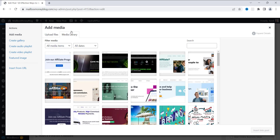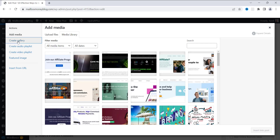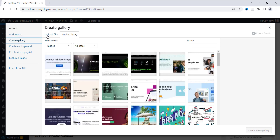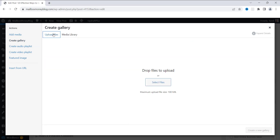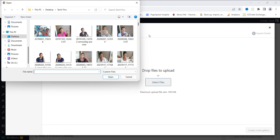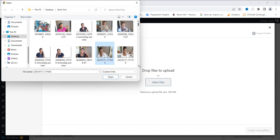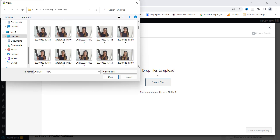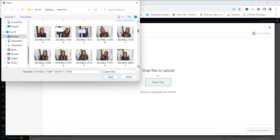Now that we have the media page open, all you have to do is go over here to the left where it says Create Gallery and click on it. Then we're going to upload files. Click on Upload Files and you can use the drag and drop method, or you can select from whatever file you have. I have some files open right here, so I'm going to use about five or six images.